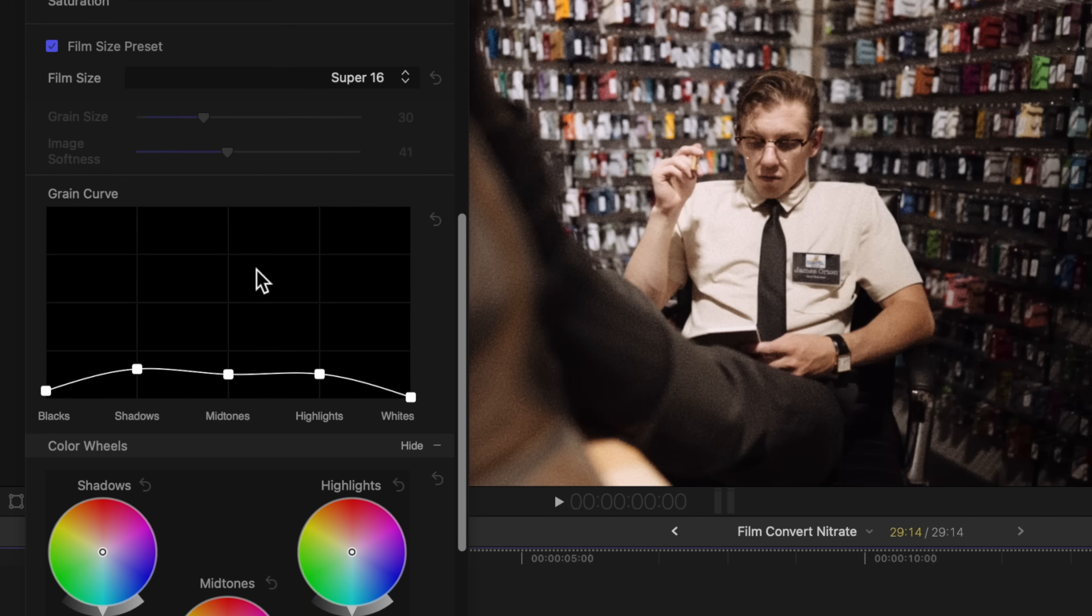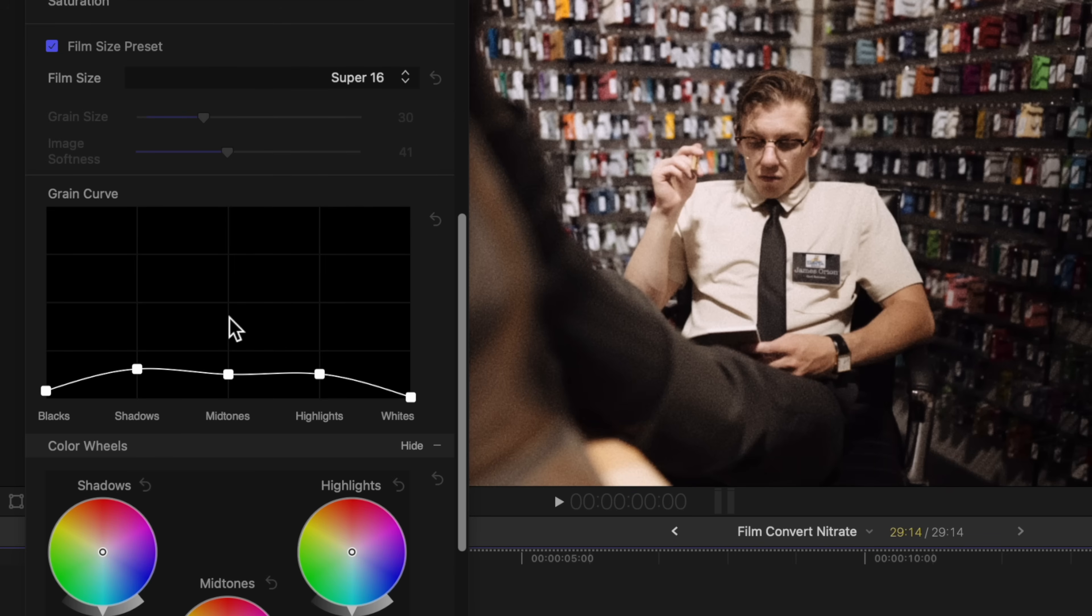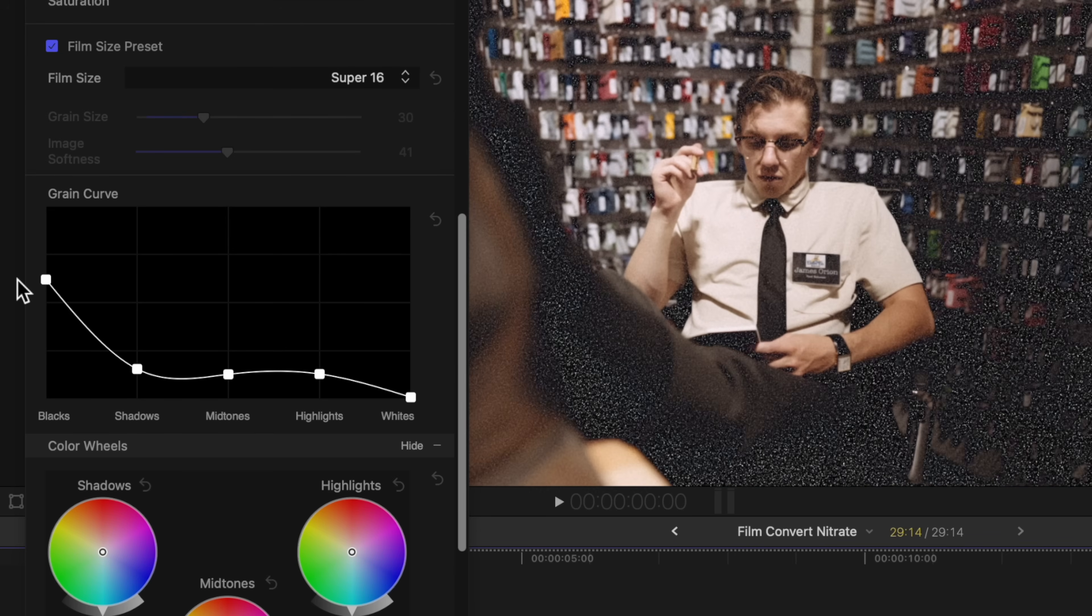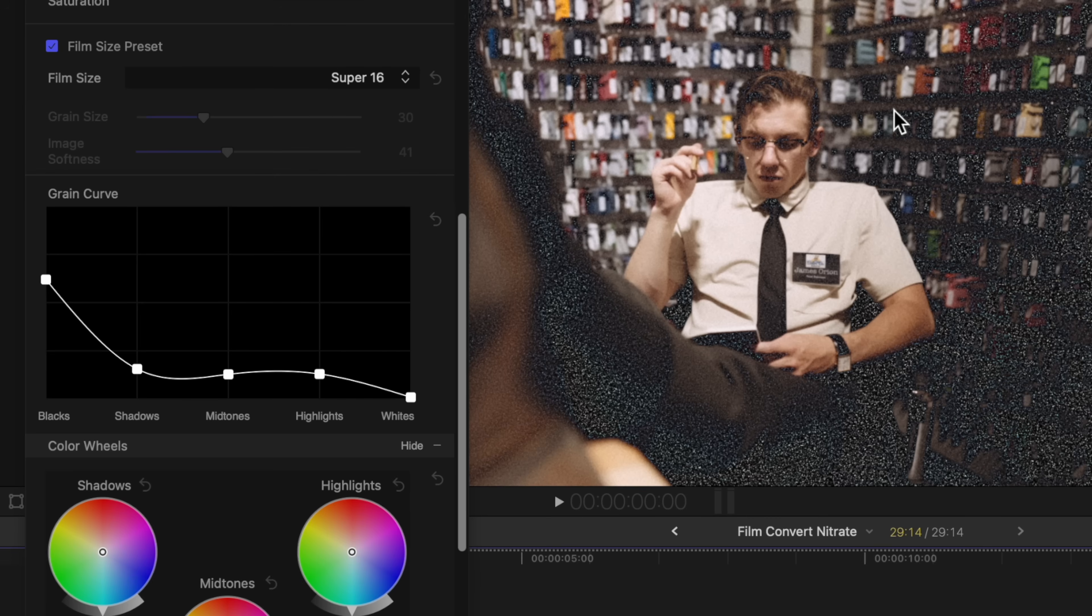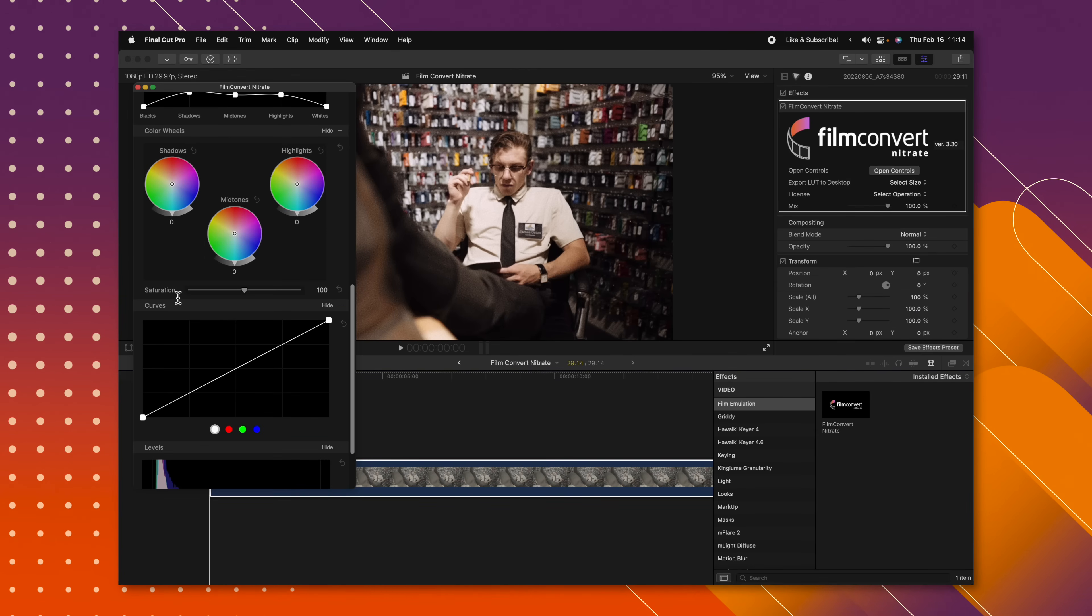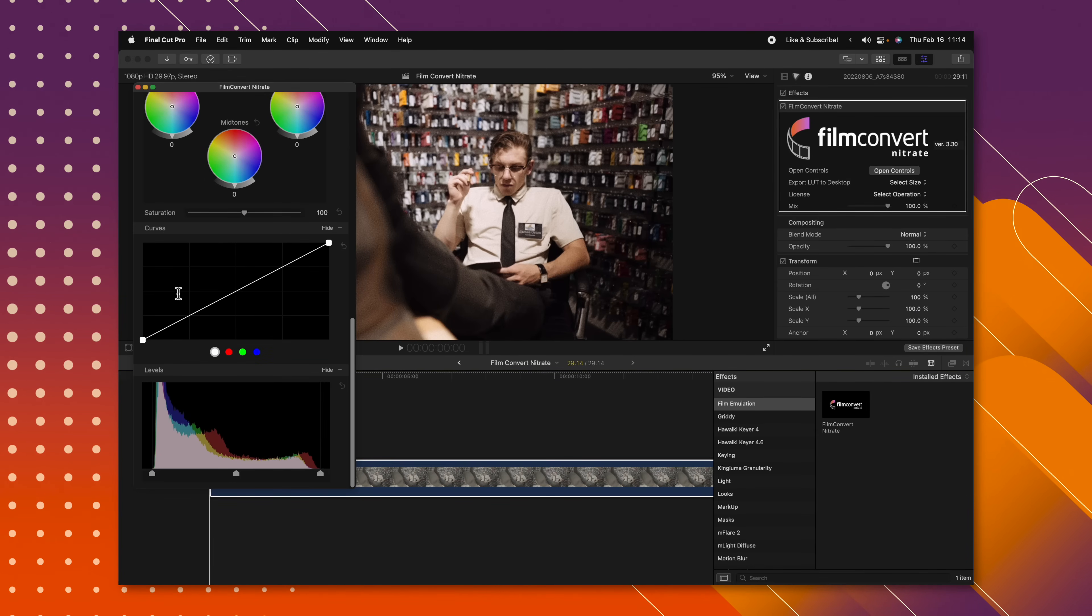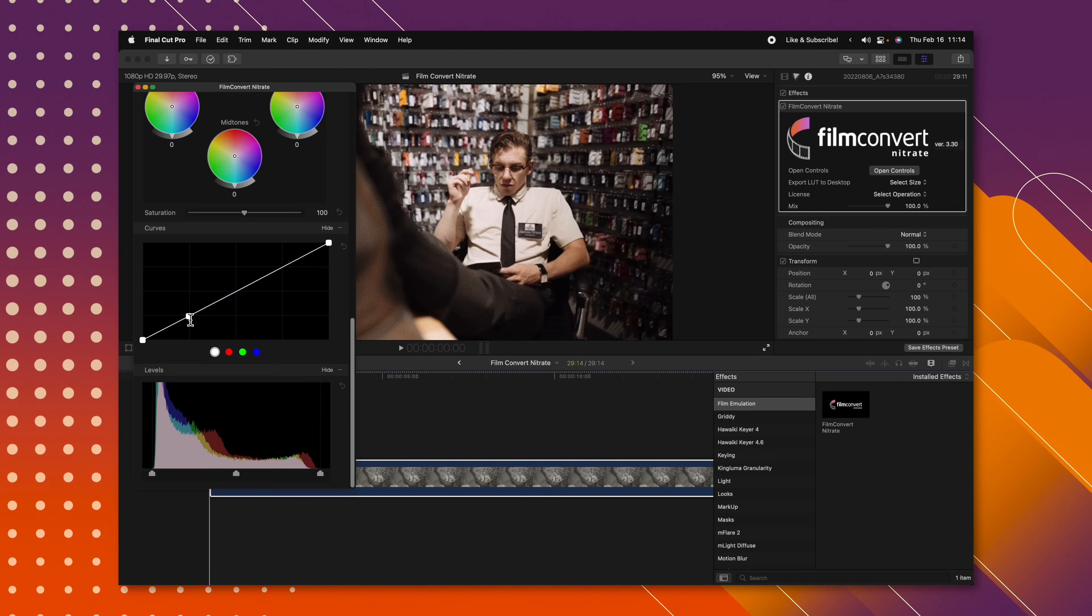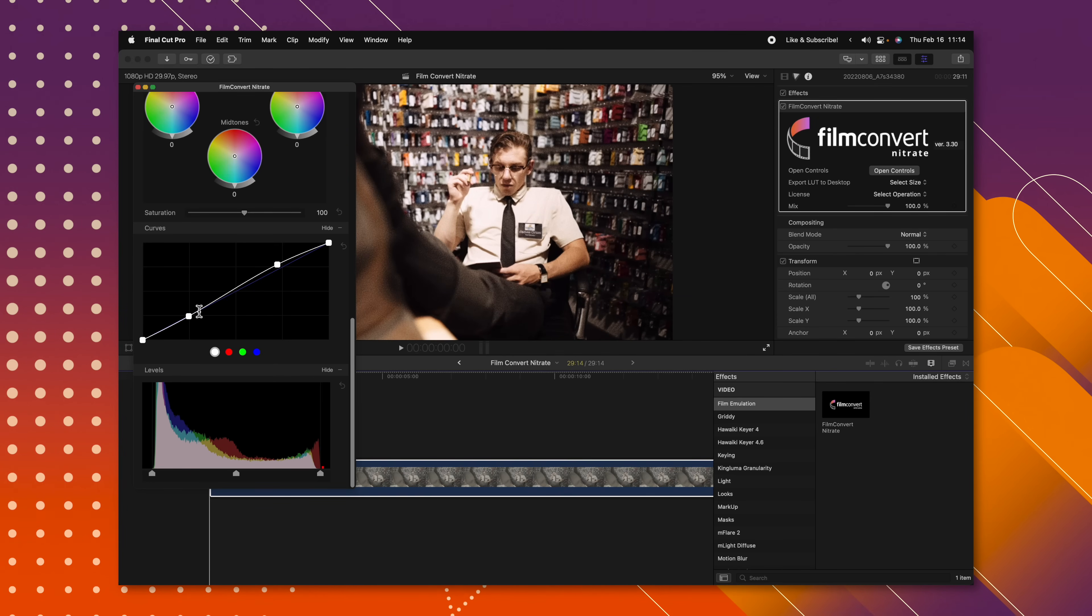And then underneath that, we have the ability to adjust the grain curve. And this is one of my favorite features because you can really dial in the grain exactly to your liking. So we can adjust stuff like how much grain is in the dark areas. I'll bring that way up, and you can see how that totally transforms the scene. So you can really use this to your advantage to get the grain looking exactly as you want it. After that, you have stuff like your color wheels, your curves, and your levels which you can adjust so you can get varying levels of contrast according to what you want. So I just find Film Convert Nitrate to be exceptionally powerful when I'm trying to match the filmic look for my narrative projects.